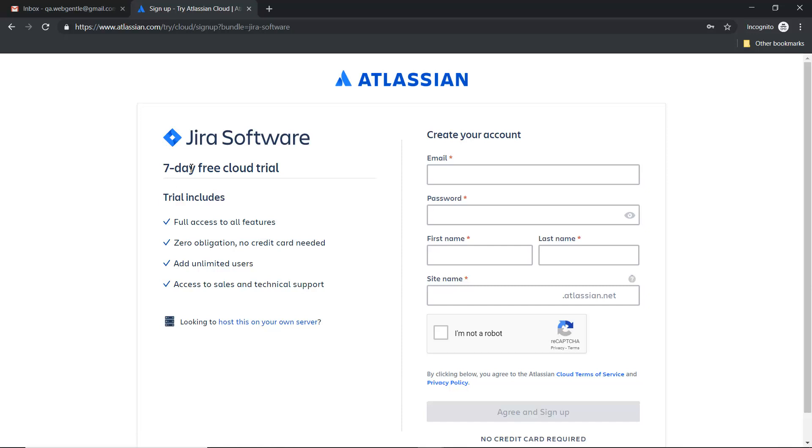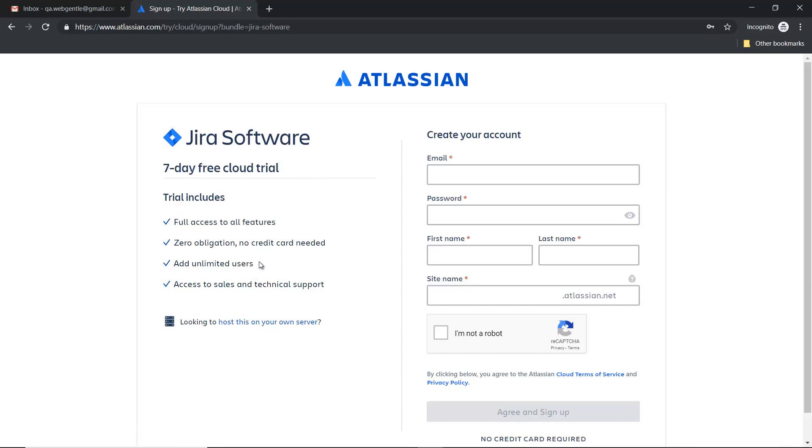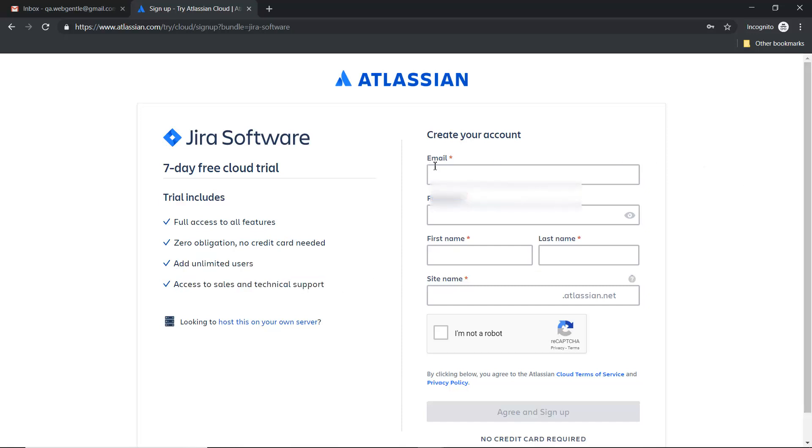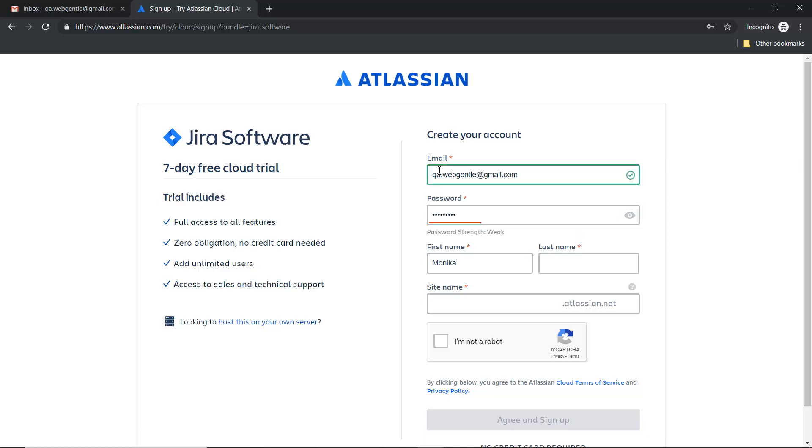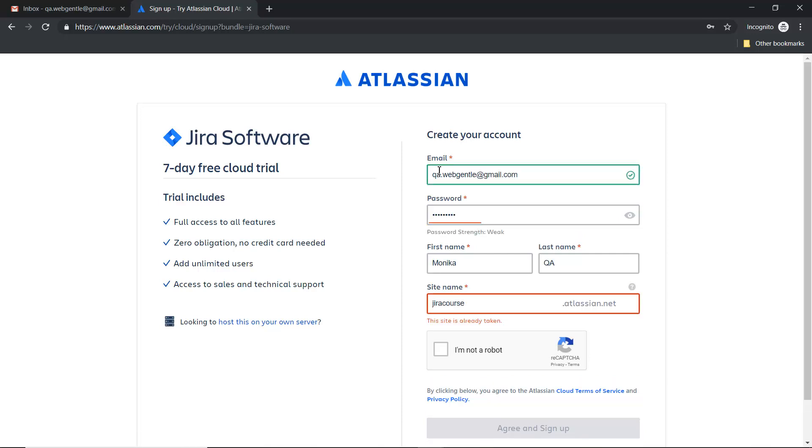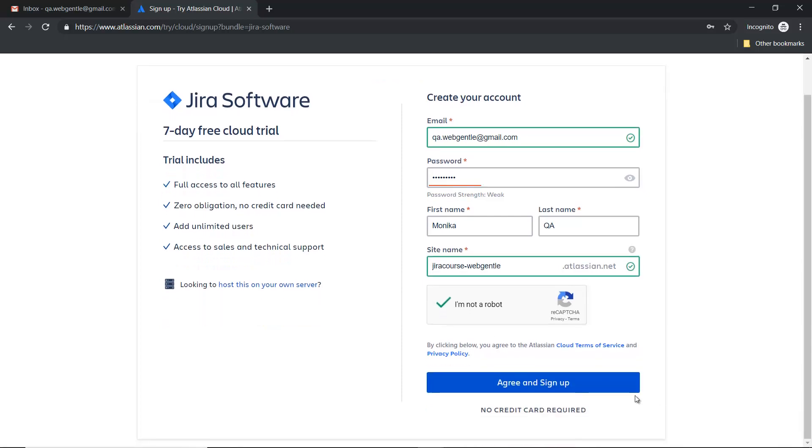You can see this is a seven-day free cloud trial and it will give you full access to all features. You can add unlimited users and access to sales and technical support. So let's create the account here. I will use my ID, and you can click on agree and sign up.